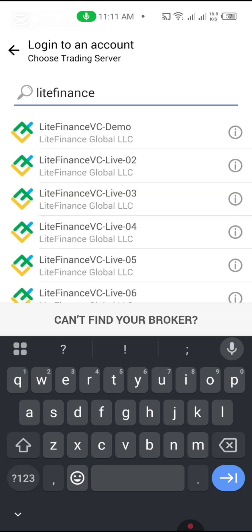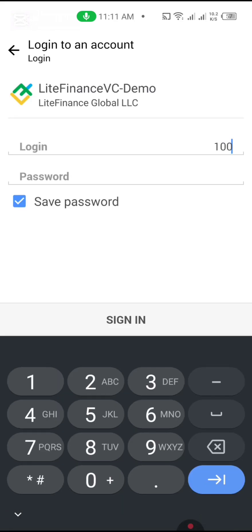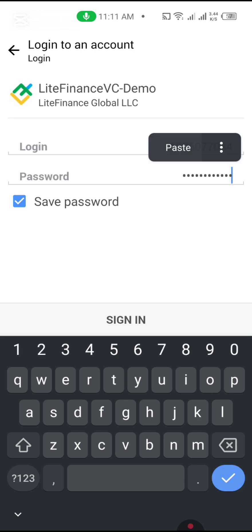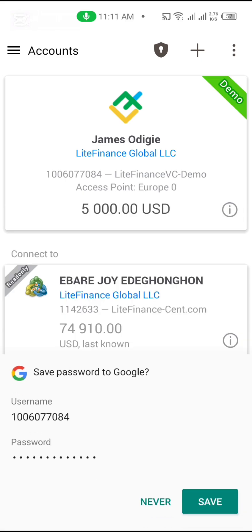We are using Light Finance Demo. If you're using a funded account, you need to check whether it's VC2, VC3, VC4, or VC5, so that your server login is accurate. I'm using Light Finance VCDemo. I'll click on VCDemo, enter my server login — 100607708 — and my password, then click Sign In.